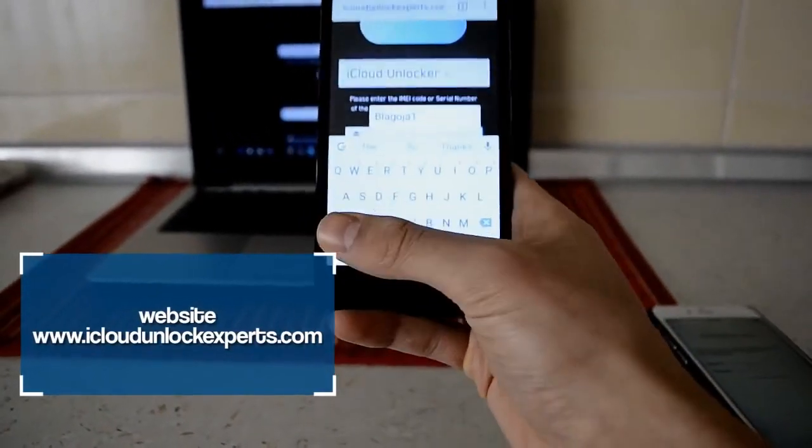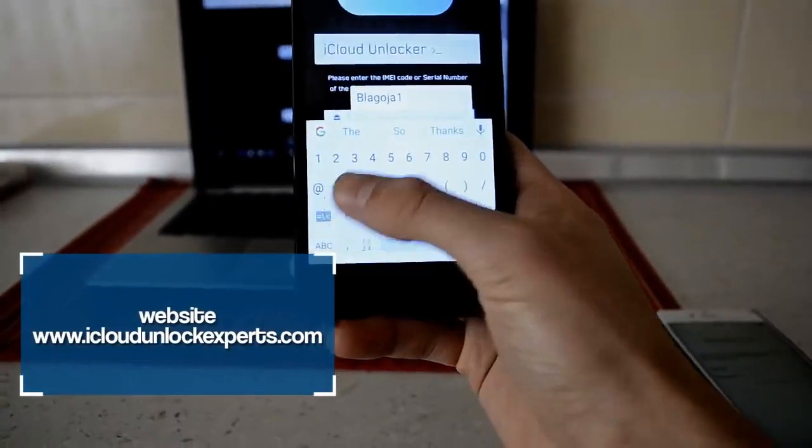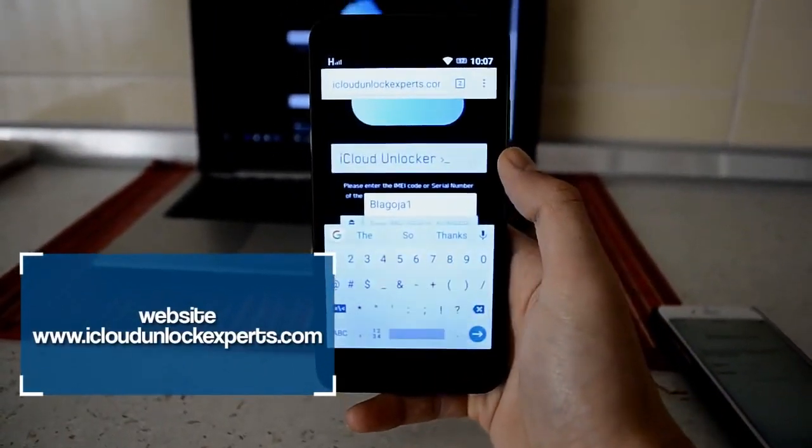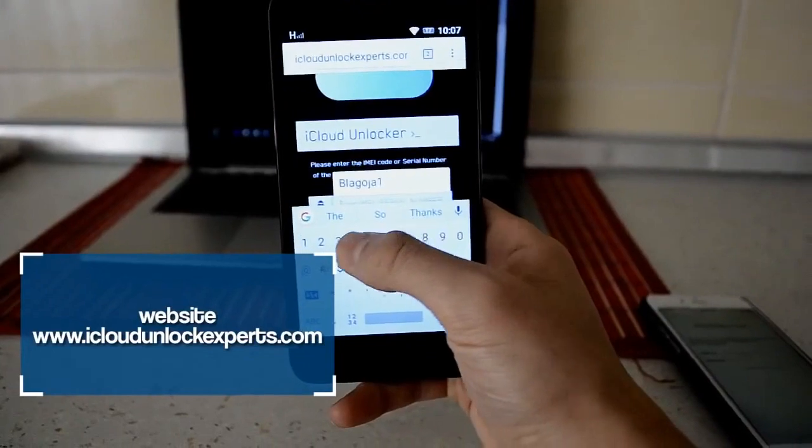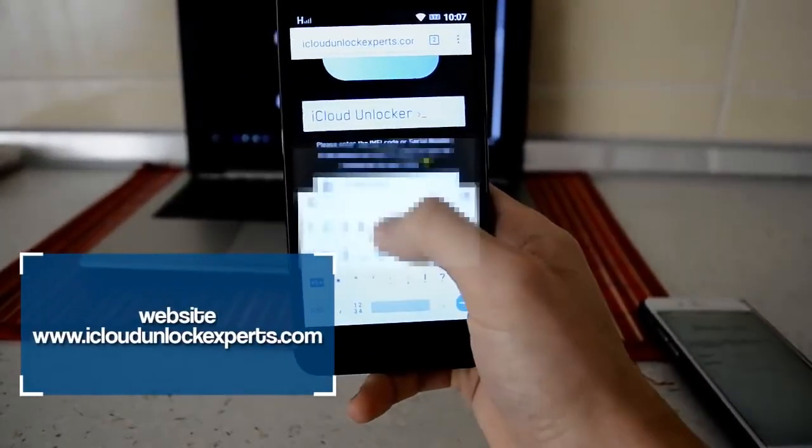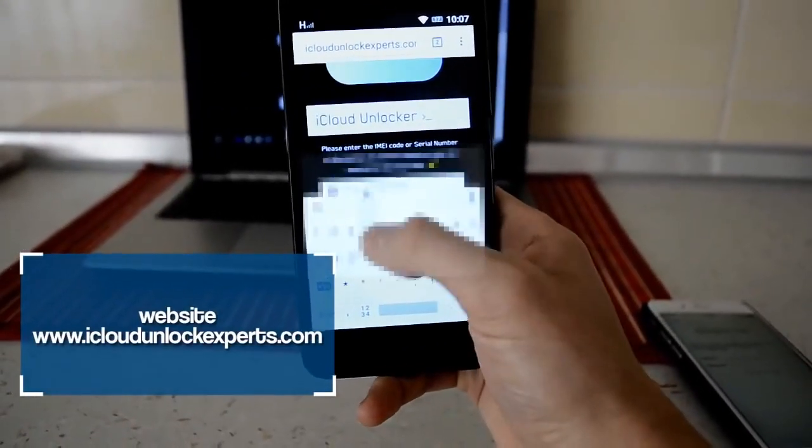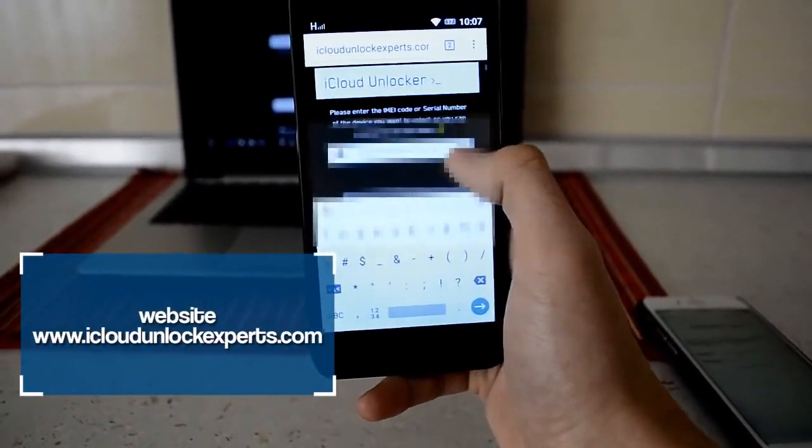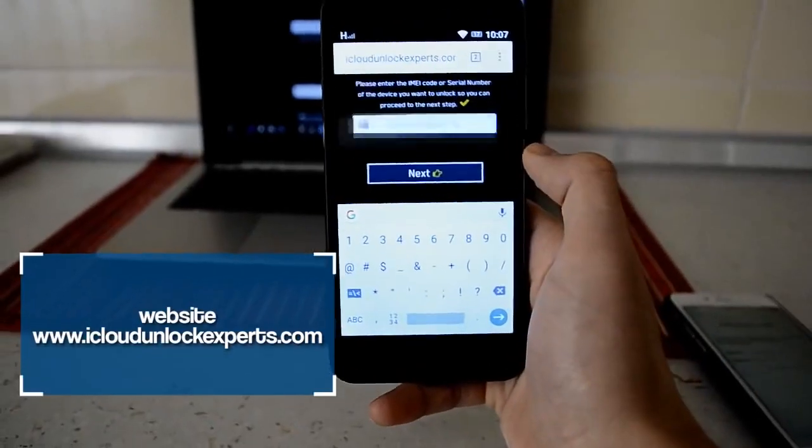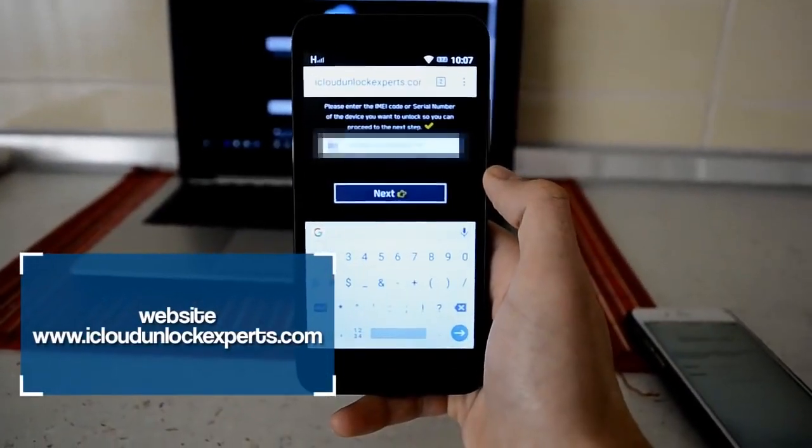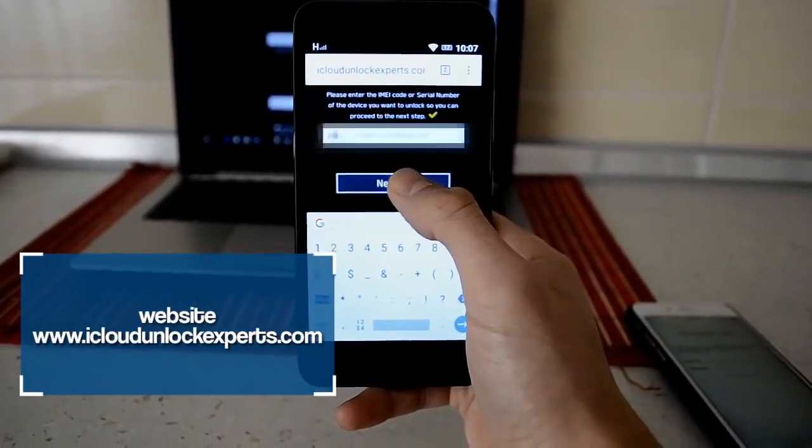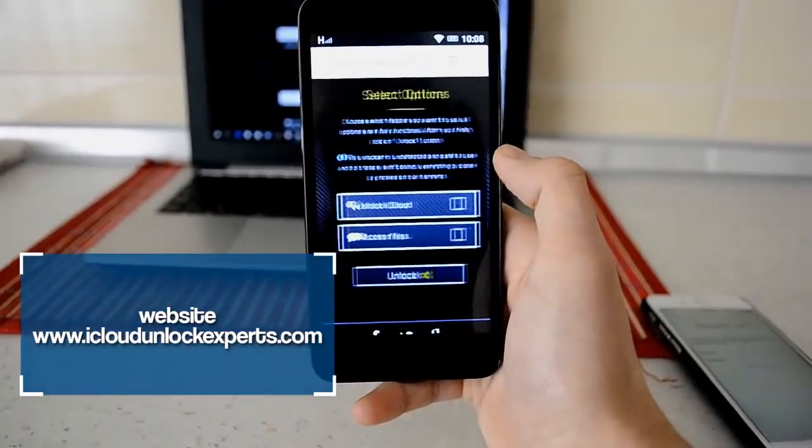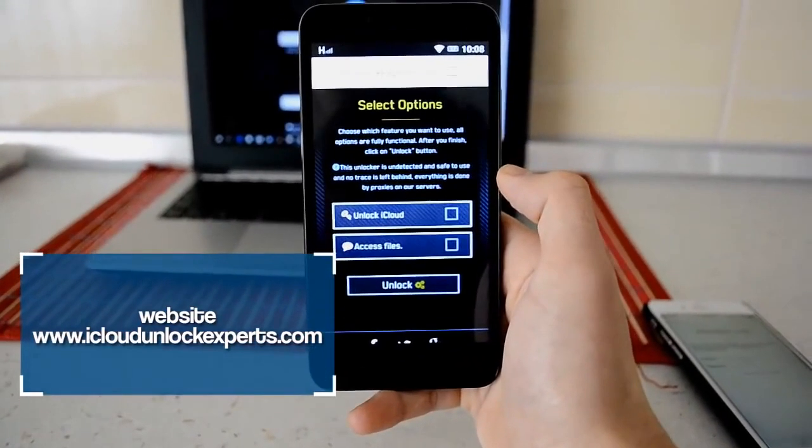So you're gonna hit this and now you're gonna need to put in your IMEI number. I'm just gonna blur this. Once you put in your IMEI number, you're gonna have to click this next button.